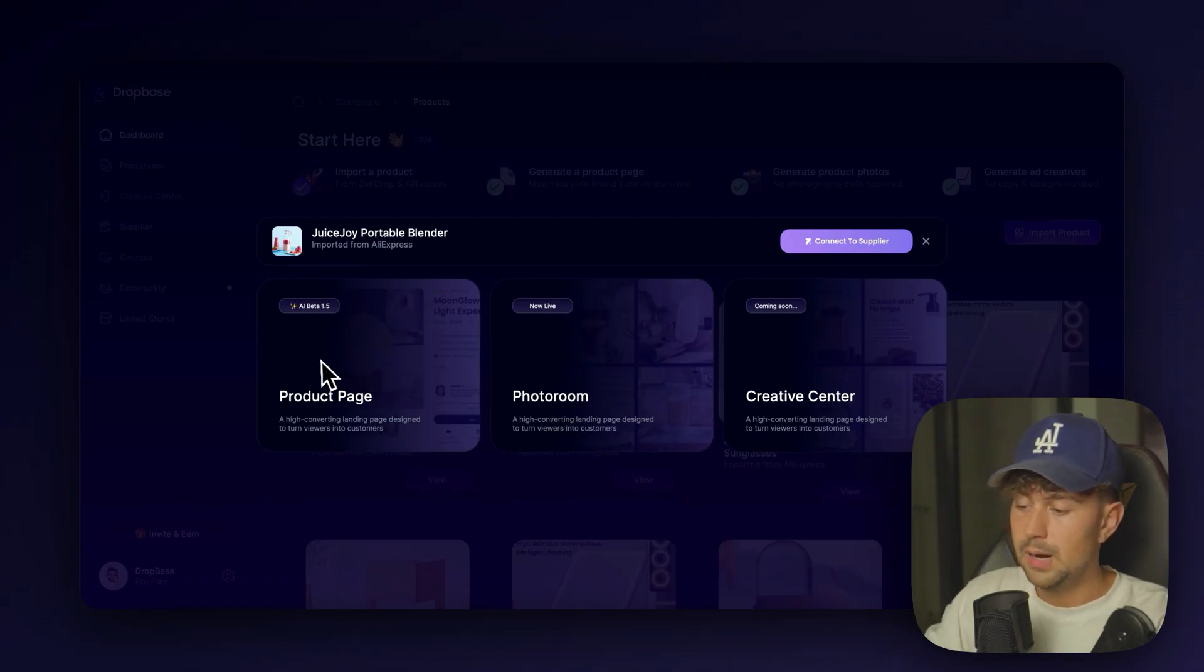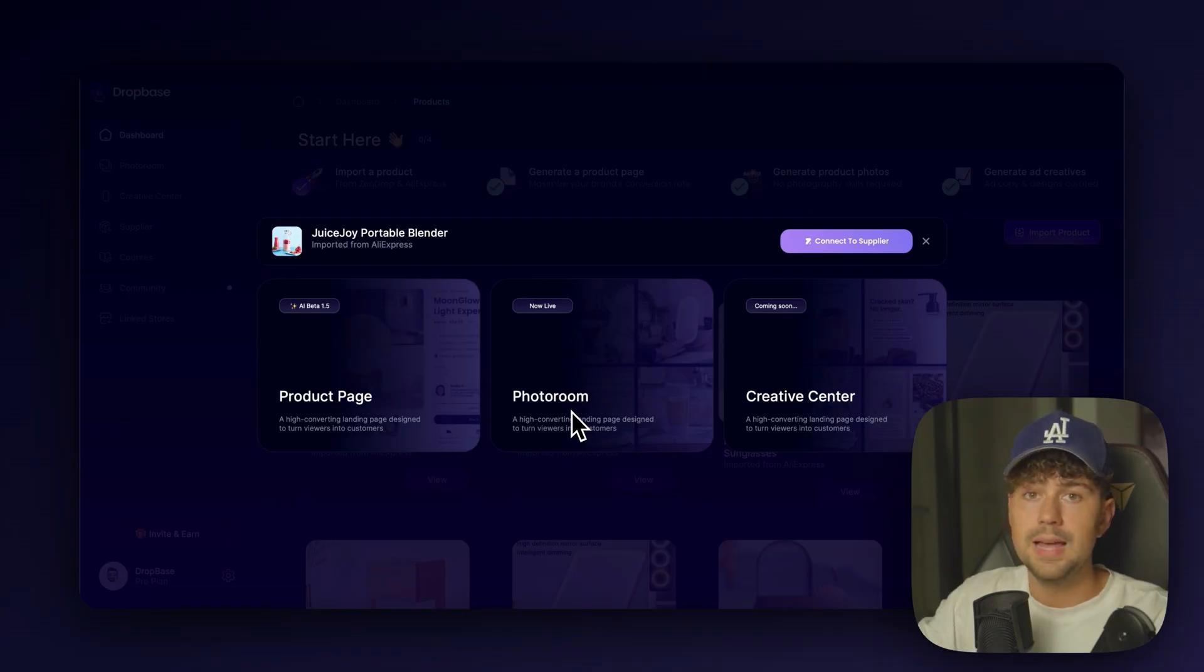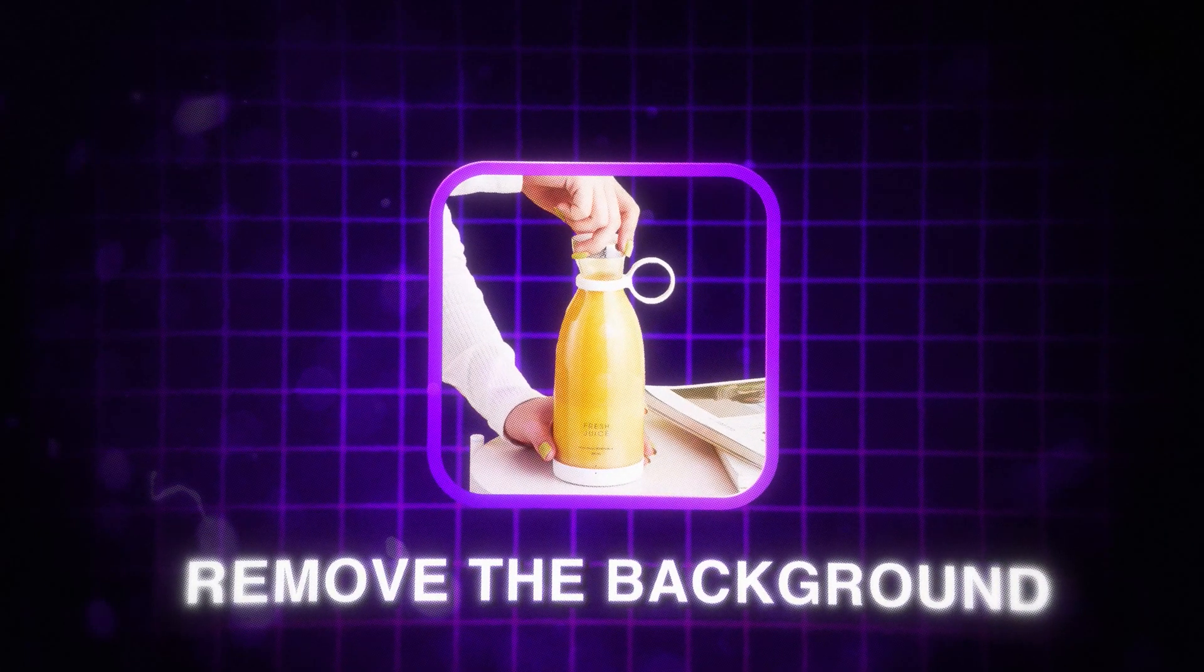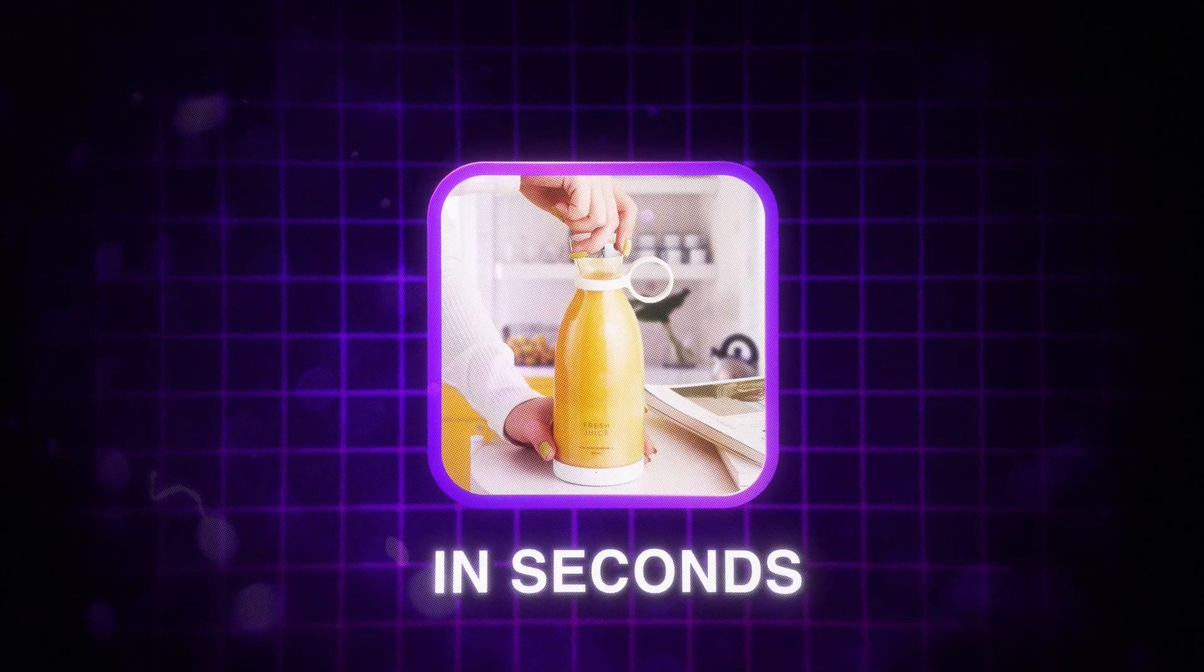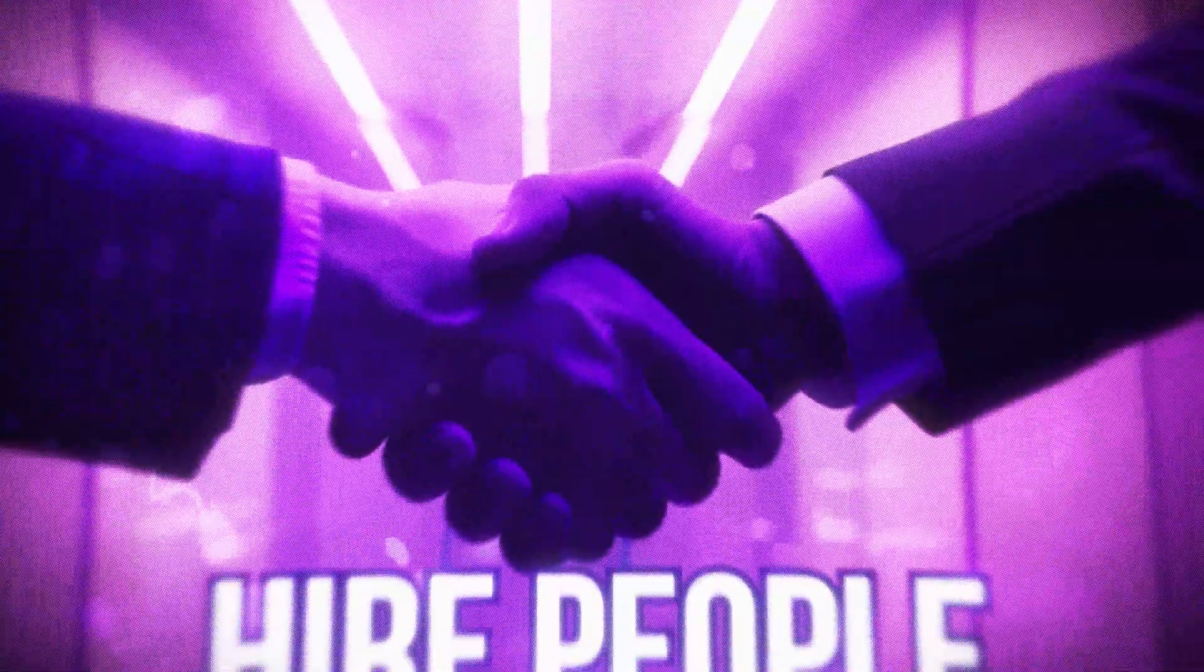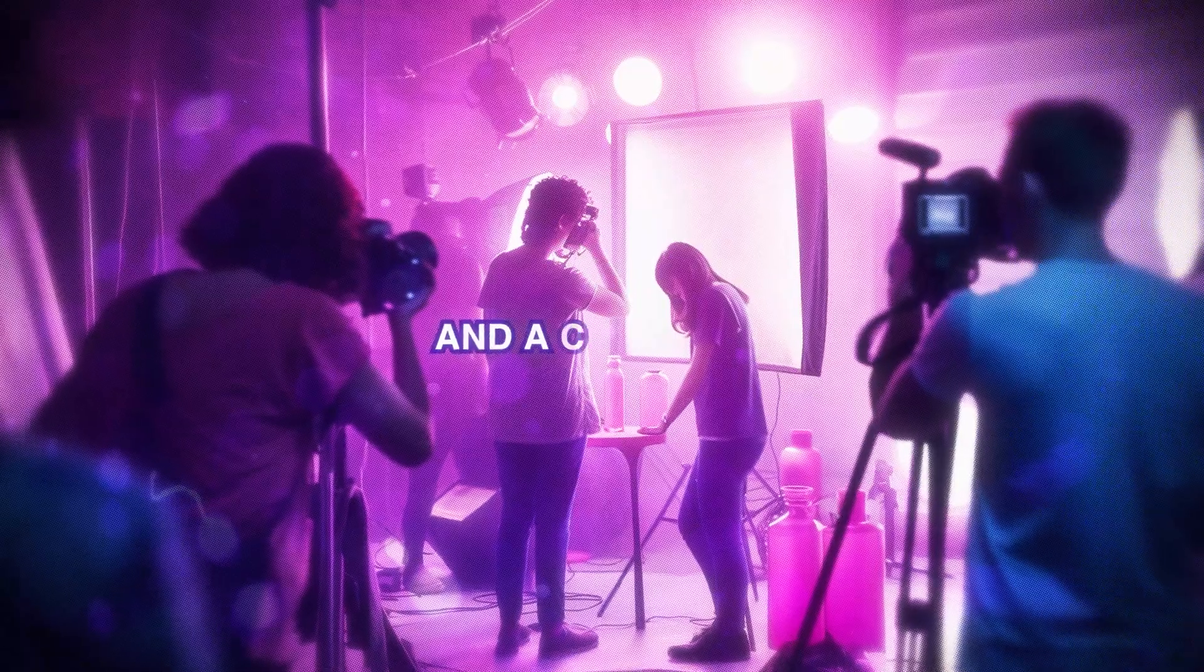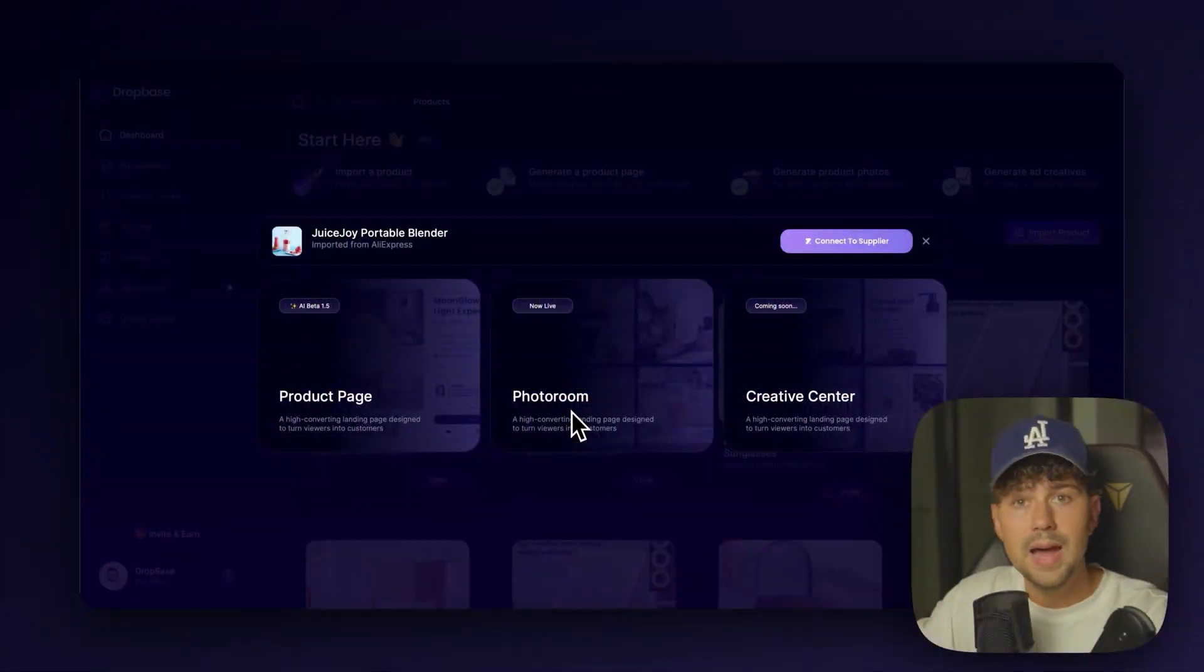We can generate a product page, which is what we're going to do first. We can go to the photo room. So you can actually submit any of the images that AliExpress imported. And you can remove the background and generate a completely new background in seconds. So instead of having to order the product to yourself or having to hire people to do product photography with a shoot and a crazy set in order to get high quality photos.